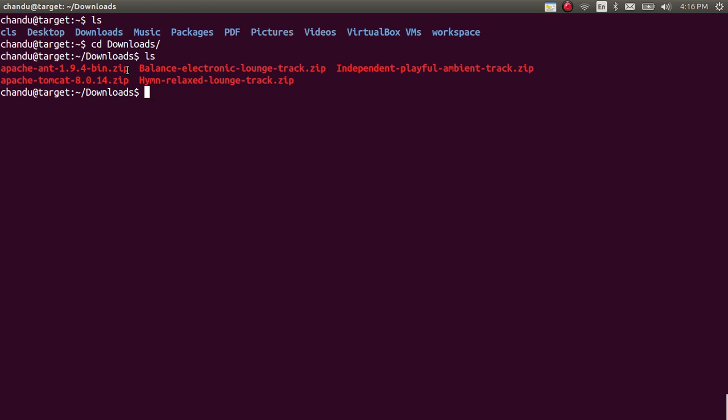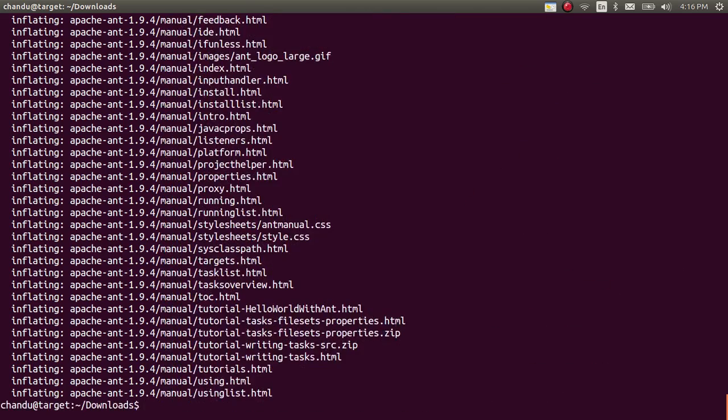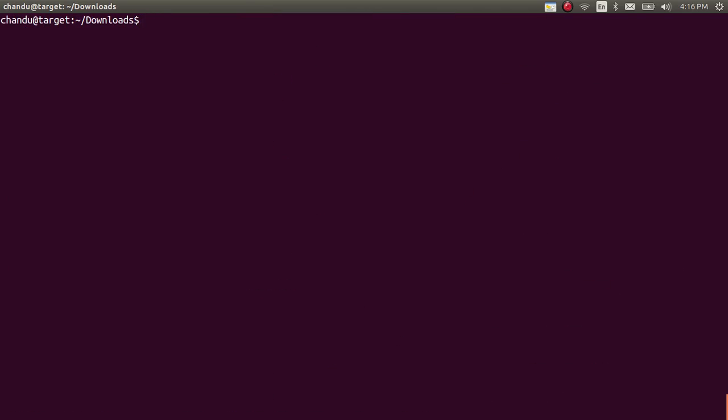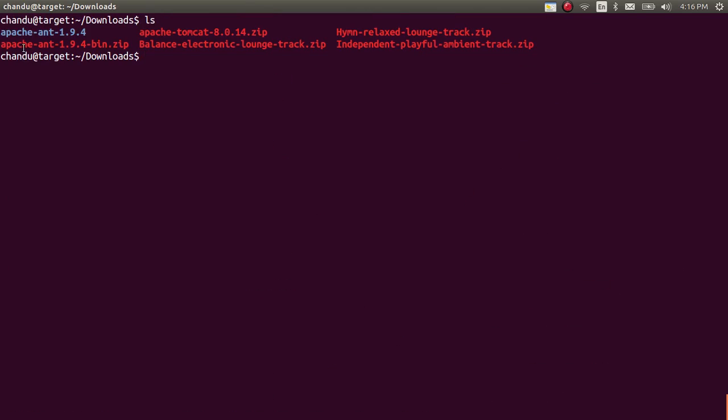You need to extract the .zip file by using unzip. Now it was extracted. You will get a directory called Apache Ant 1.9.4.